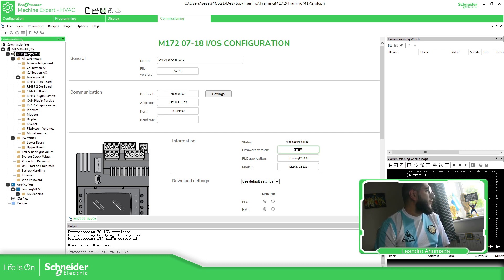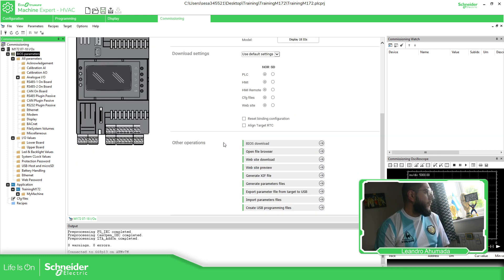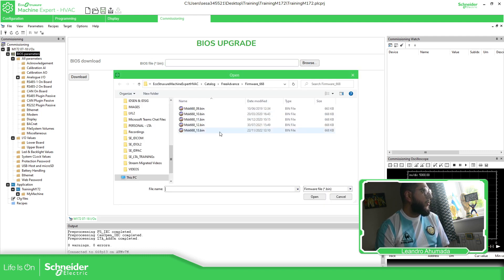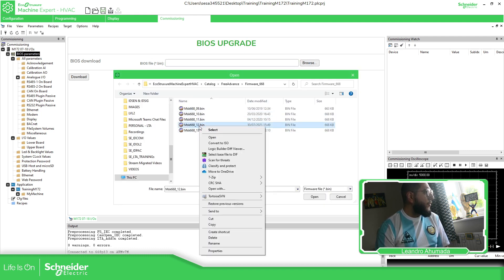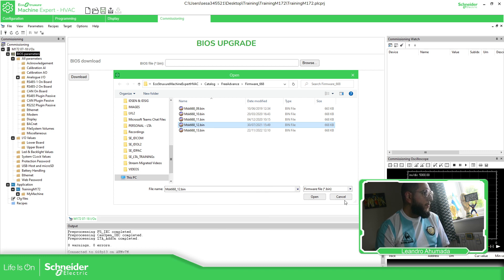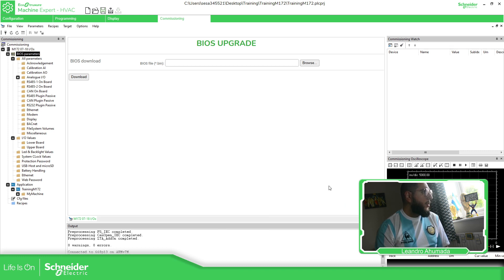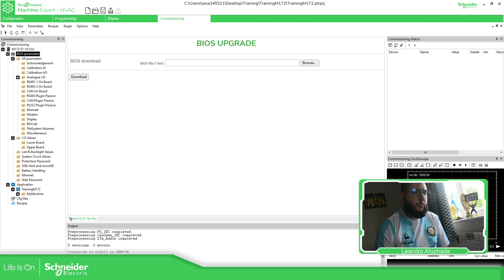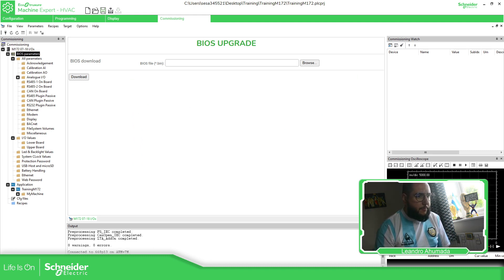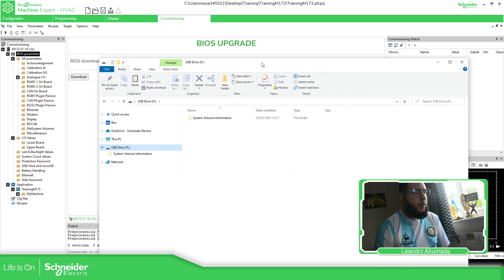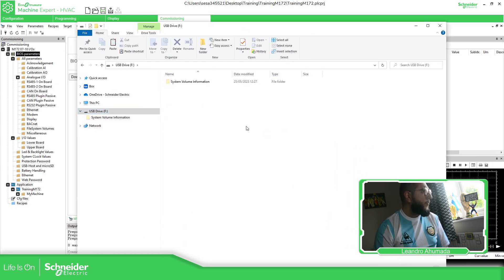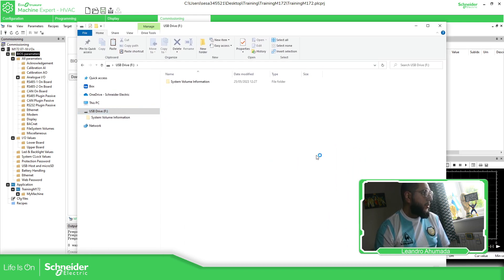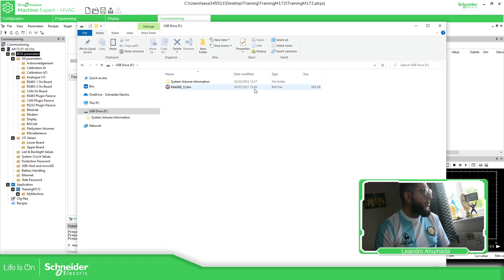In this particular case, I'm going to downgrade the firmware. So what I need to do is go to BIOS download, browse, I'm going to copy the version 12. Copy. And then I'm going to paste it on the USB that I have. Let me just put the USB here and paste it. We just need to paste it here.